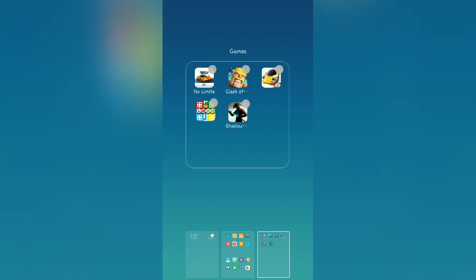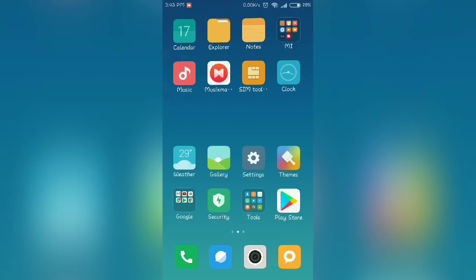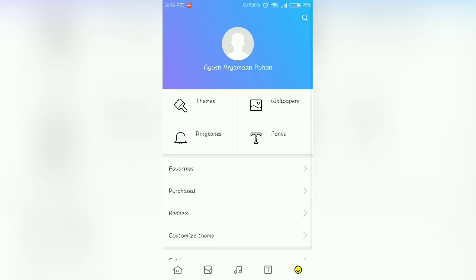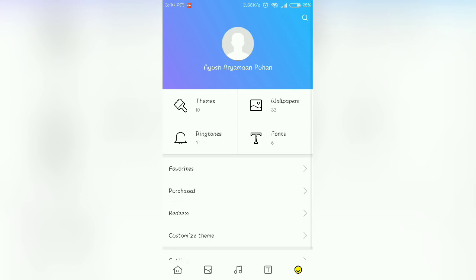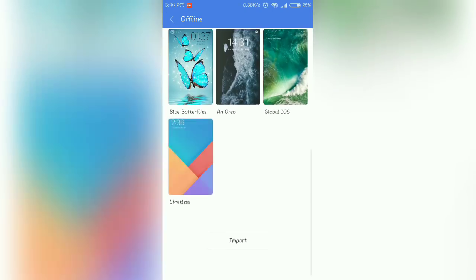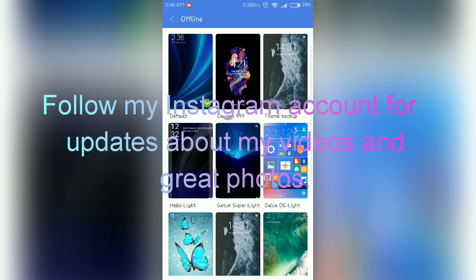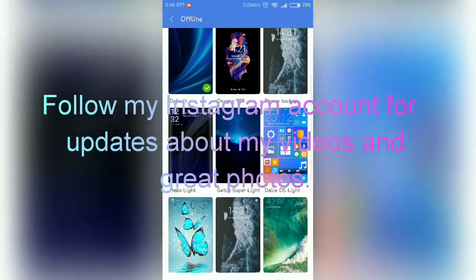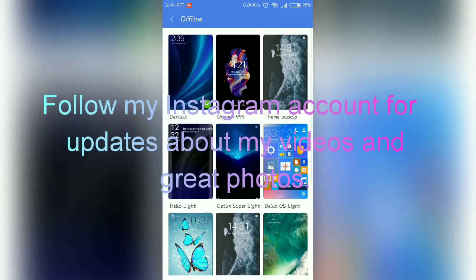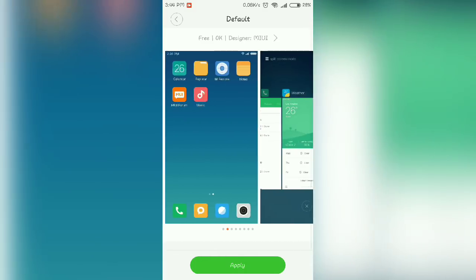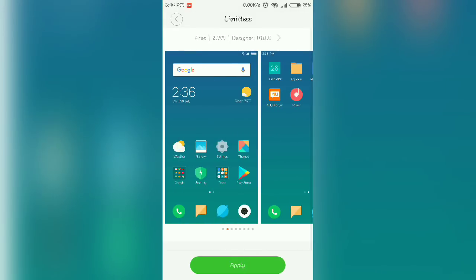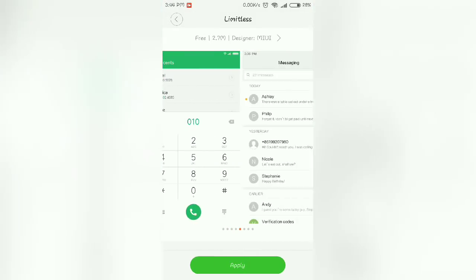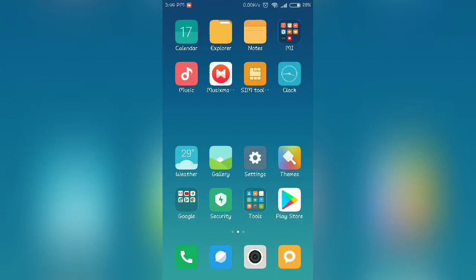Now going to the themes. So here the interface has been changed a lot. Before the update, there were four to five default themes like default, rules and everything, but now only two themes are there. One is default that I have applied now and the another is the Limitless that makes it something round like here you can see. So this was some changes.